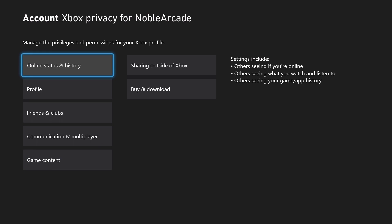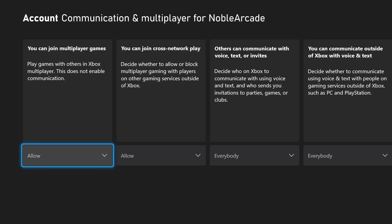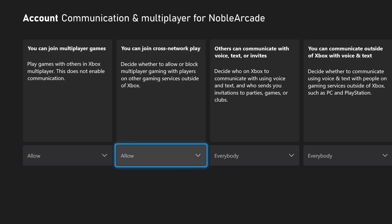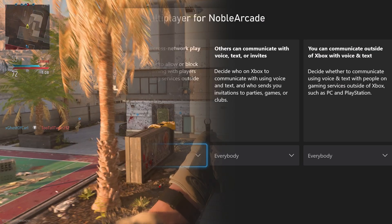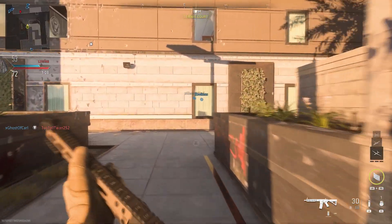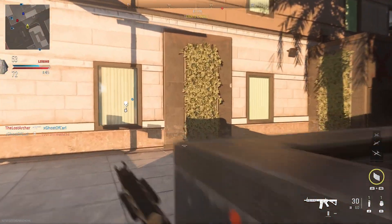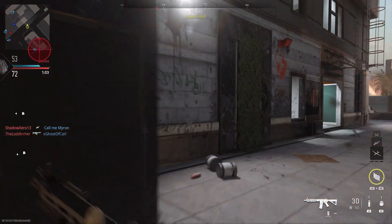Scroll down to Communication and Multiplayer, and then scroll over one notch where it says you can join cross-network play and block that. After you've done all this, your console is now set to not allow cross-play for any games, including Modern Warfare 2.